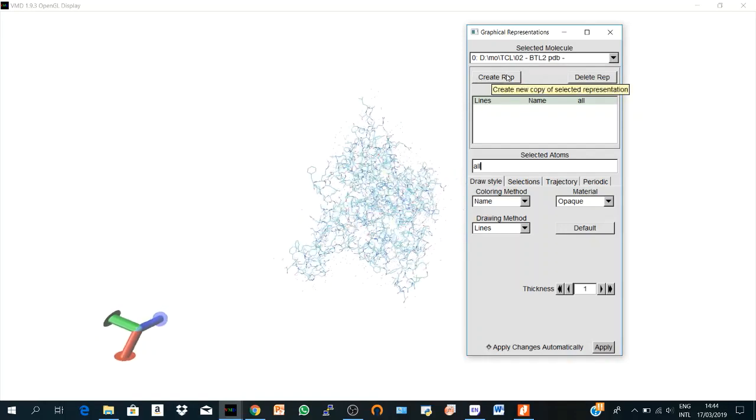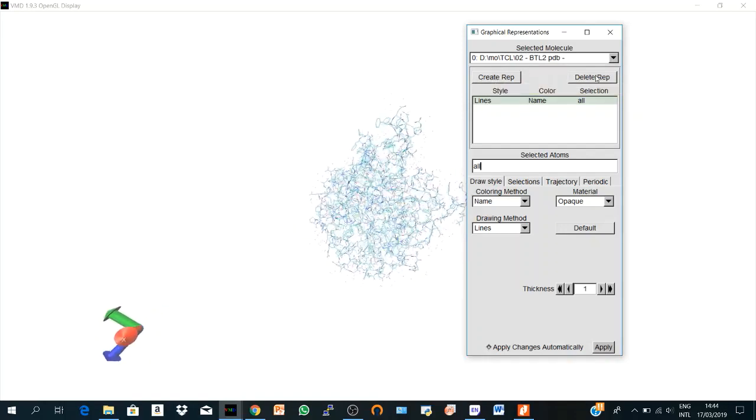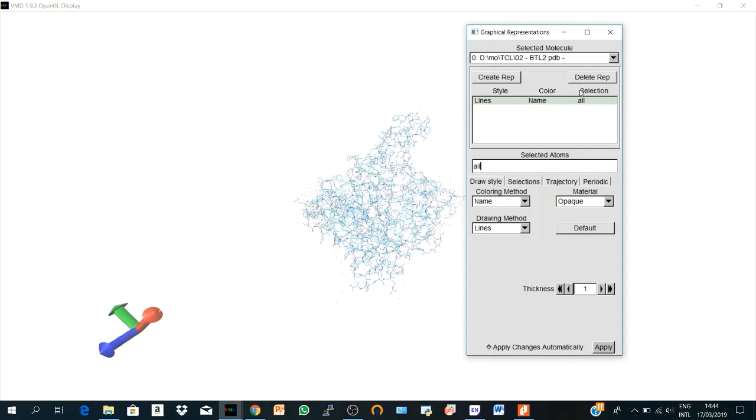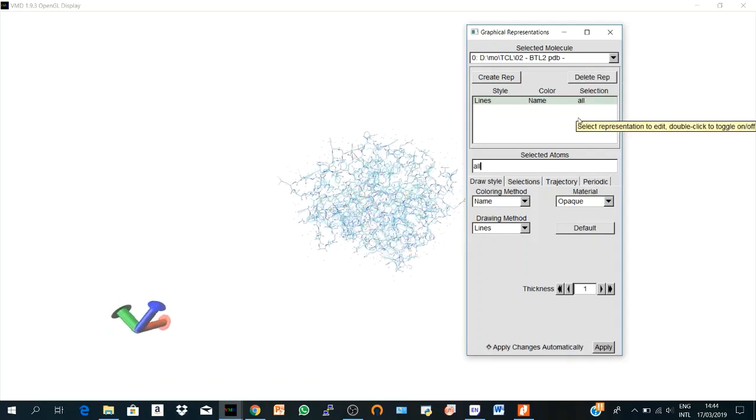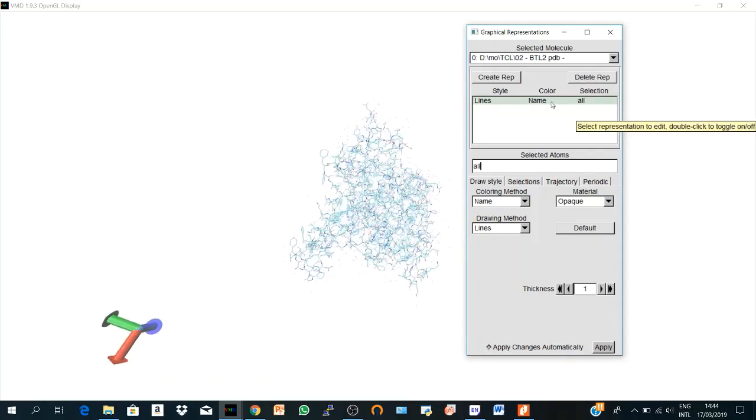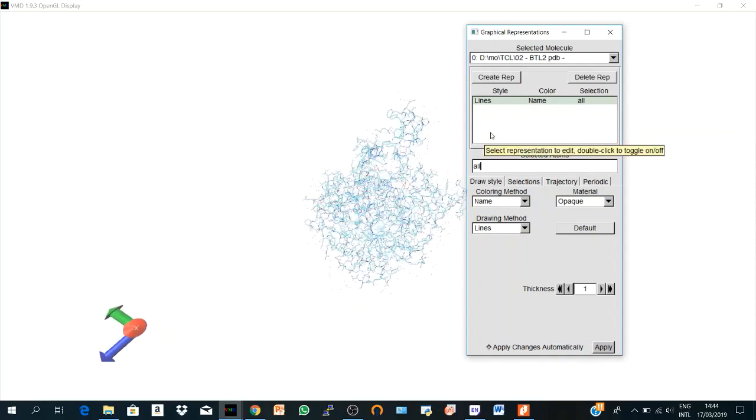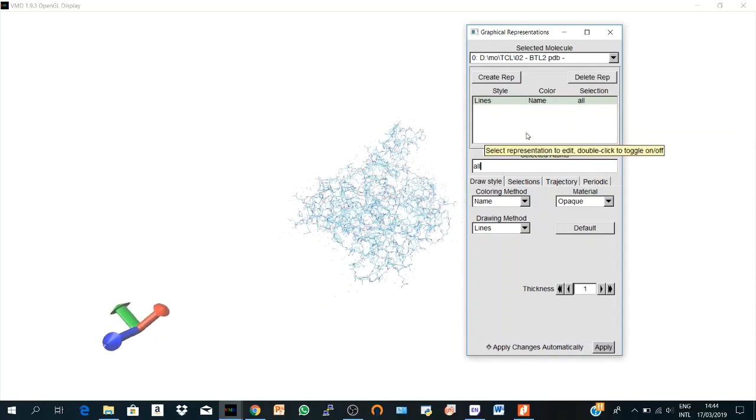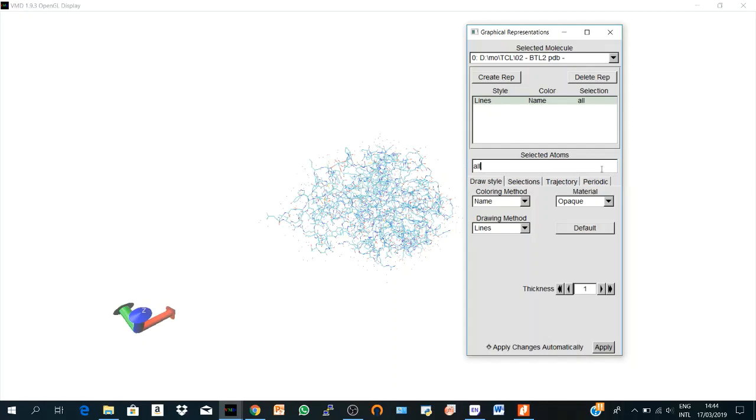And here you create representation and you delete your representations. The representations that you create will be seen here in this representation bar. So by default, we have here our representation. It's called 'all' and this section is where we define the selected atom text entry. So by default, all the atoms in a structure are represented here.